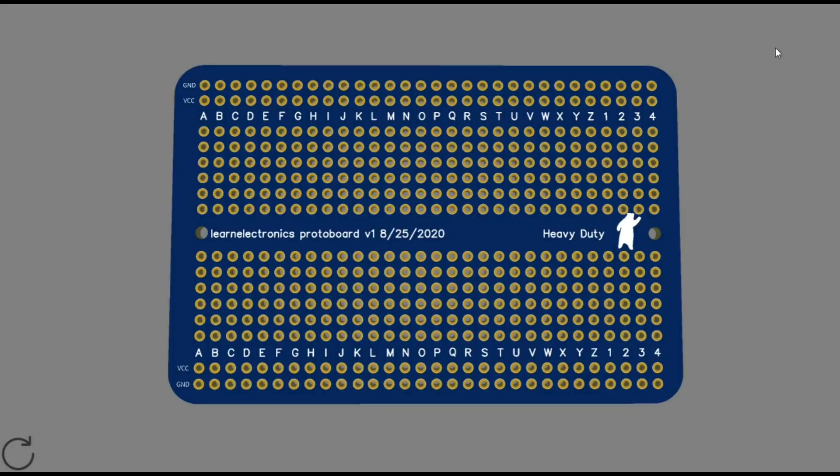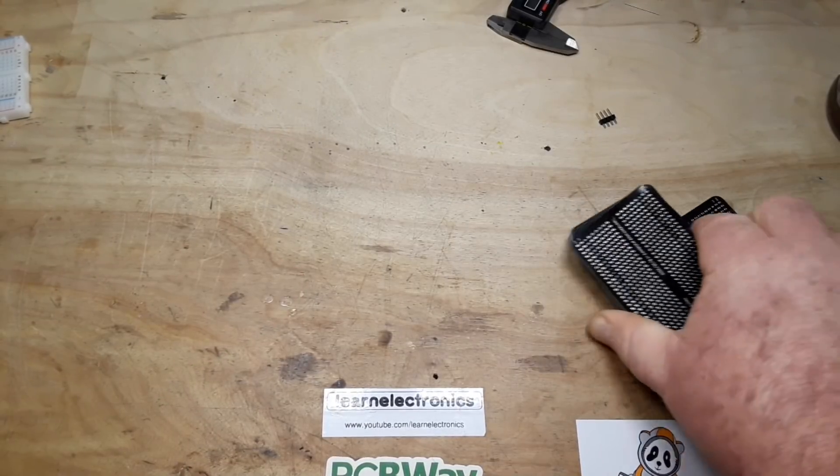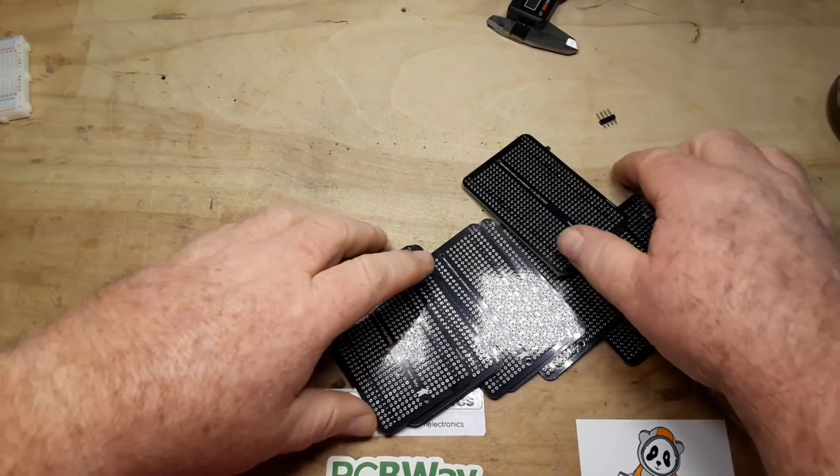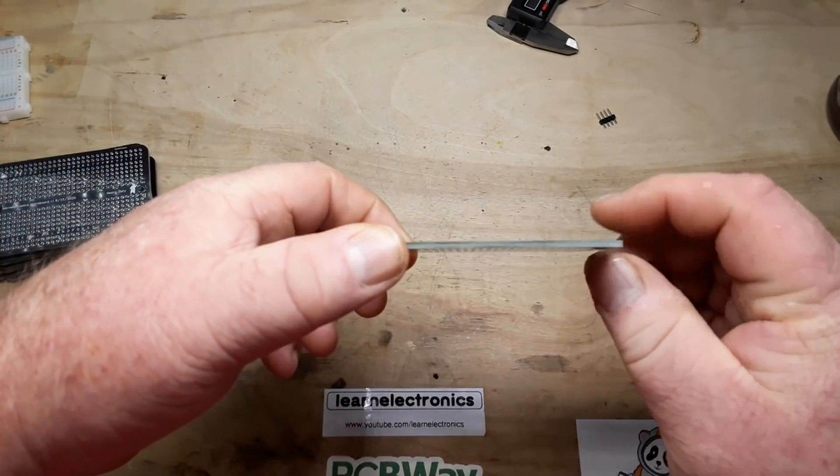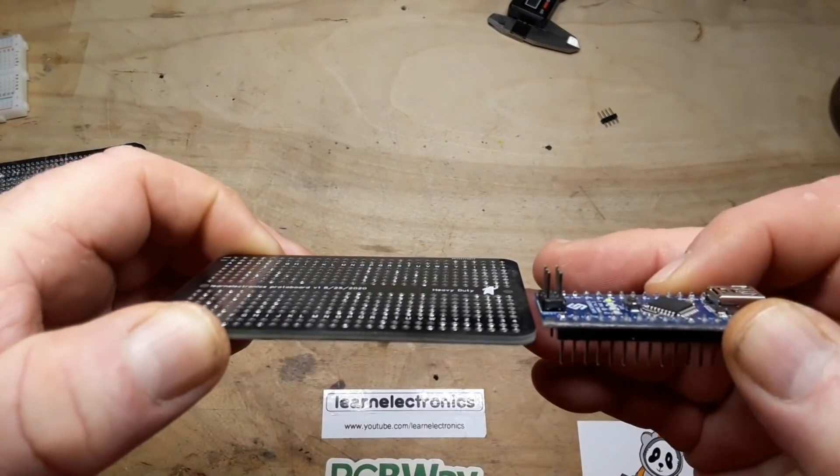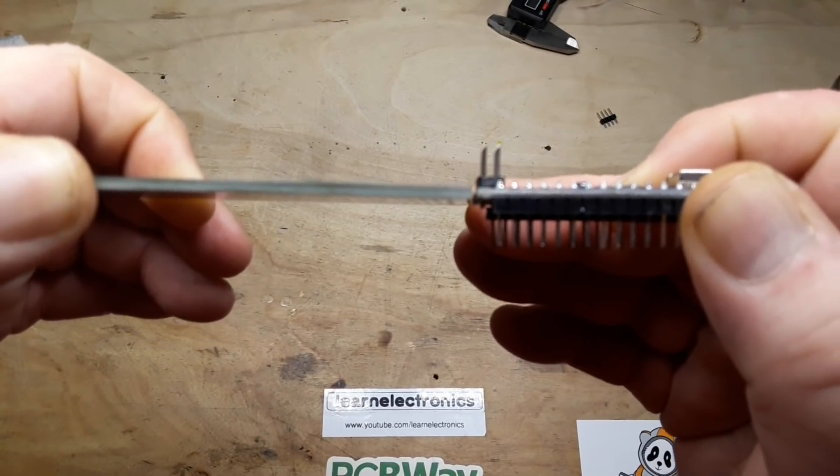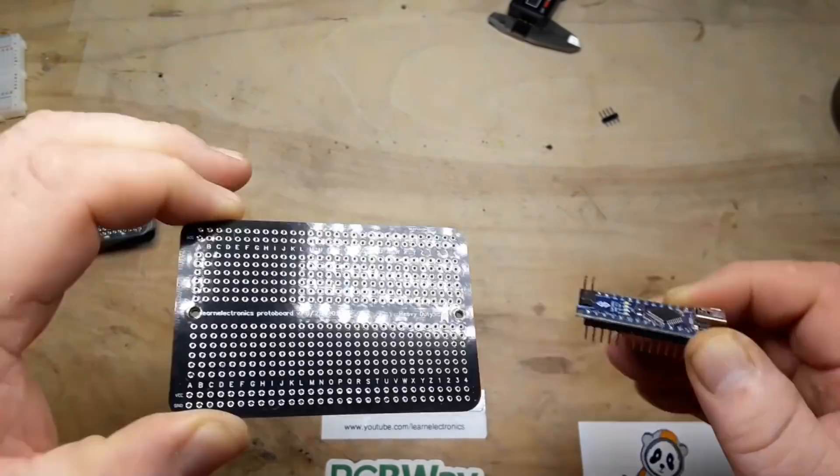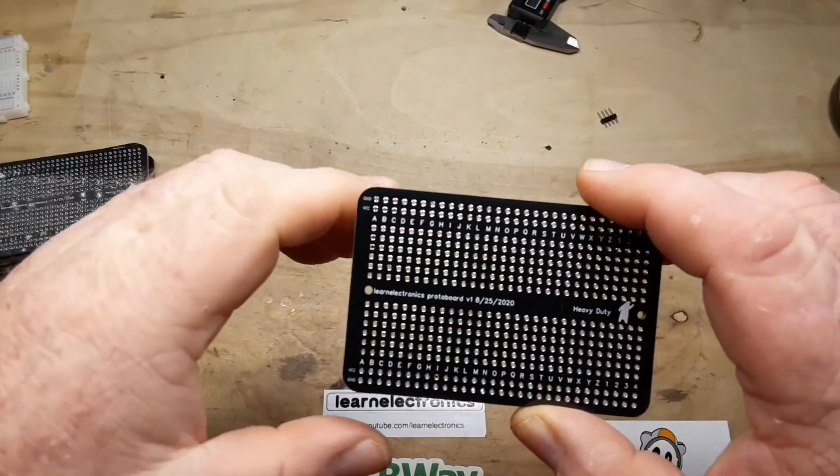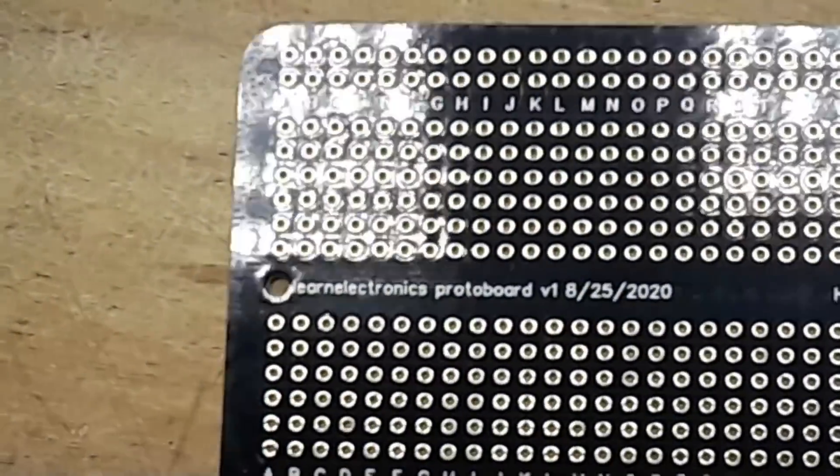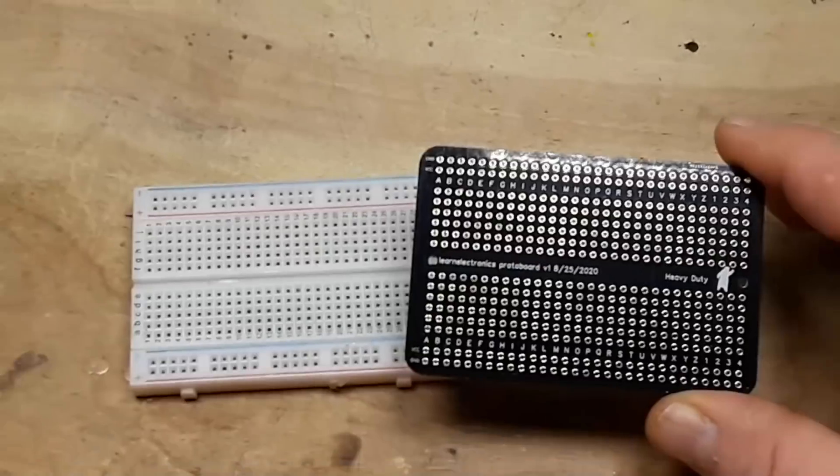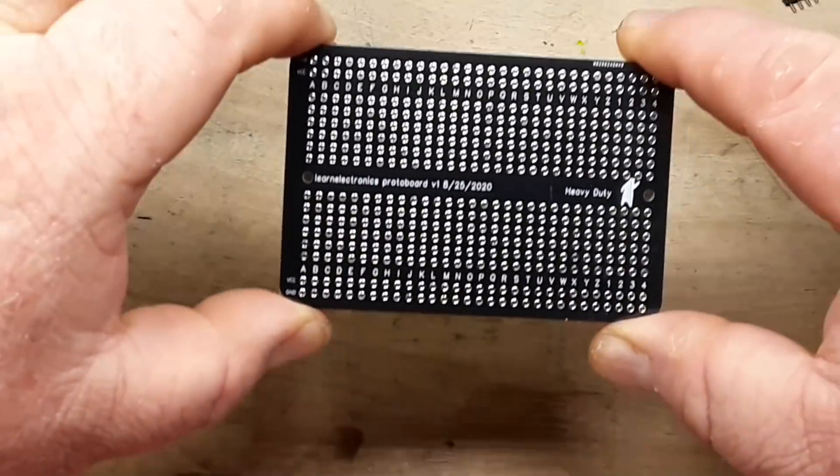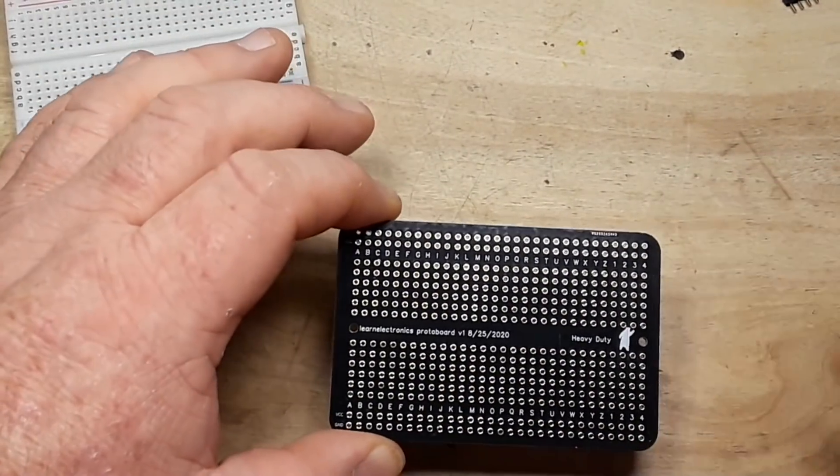So it is August 31st and there we go, 10 boards from PCBWay. Take a look at that man, that is thicker than a Snickers. There's an Arduino Nano which is a standard 1.6 millimeter board. You can see this two millimeter board is much thicker, heavy duty one might call it.